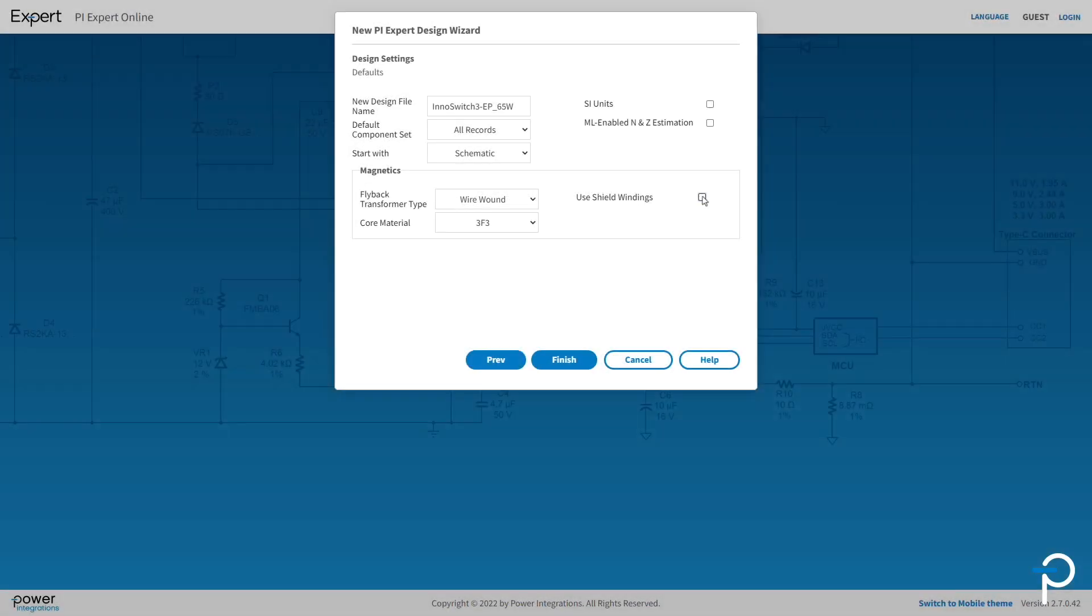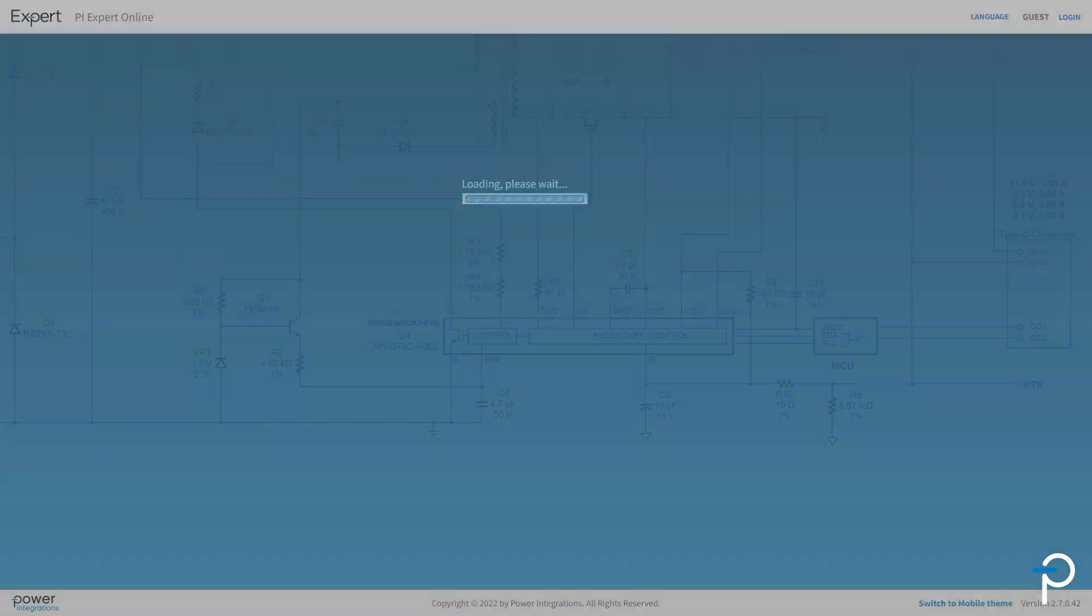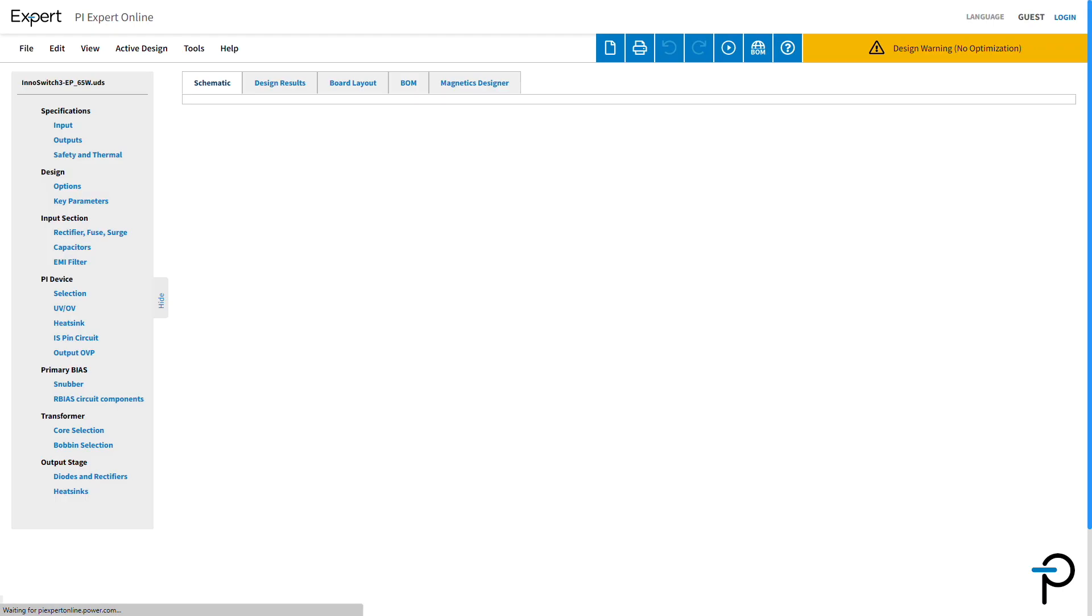There are options in PI Expert to do other things. For example, you can add EMI filter, etc. But at the start of the design, PI Expert allows you to proactively add shield windings. And you can always change it later.